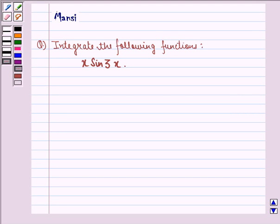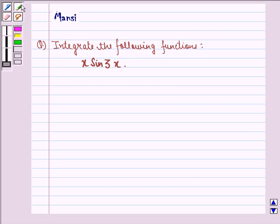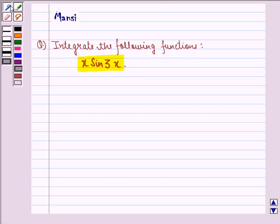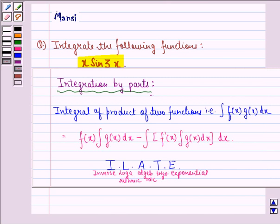Hello and welcome to the session. My name is Mansi and I am going to help you with the following question. The question says integrate the following functions. The first question is x sin 3x. Before starting with the solution, let us see the key idea behind the question.